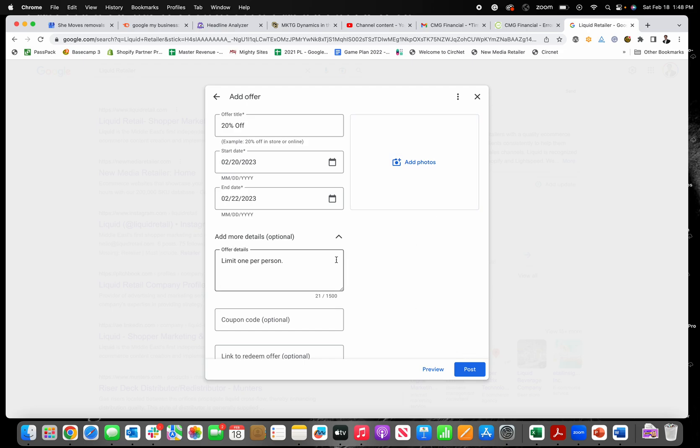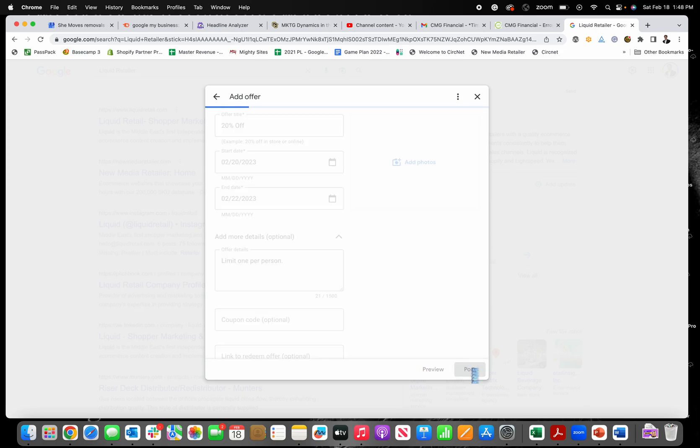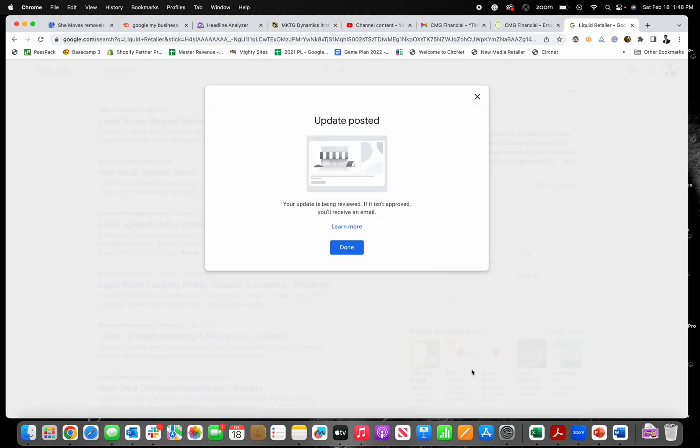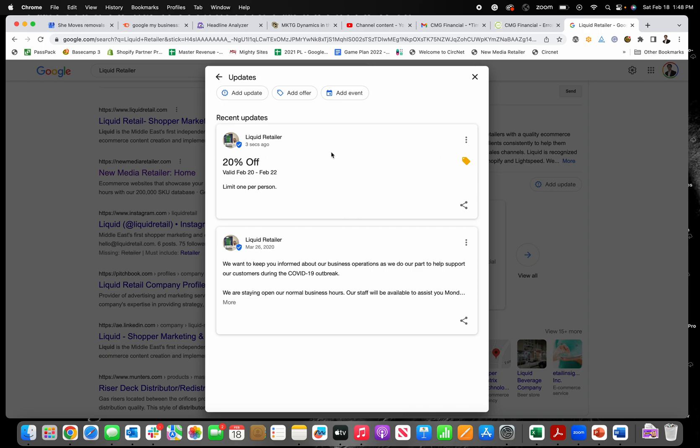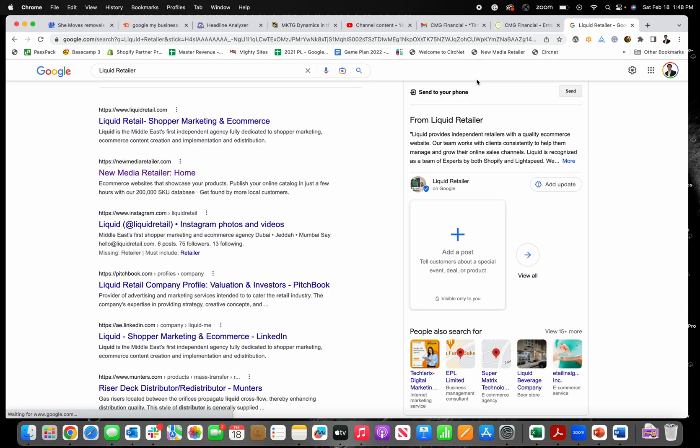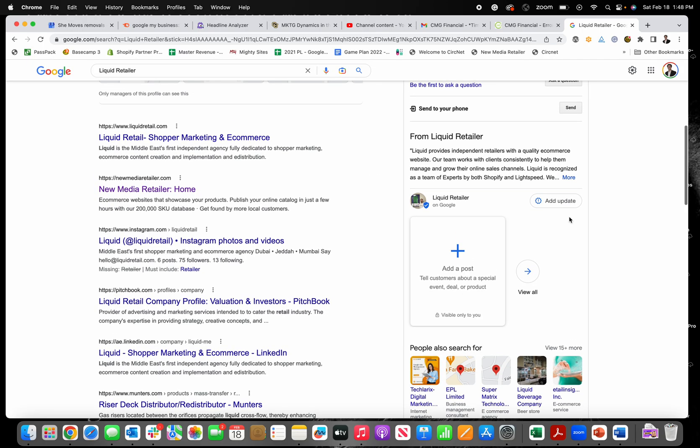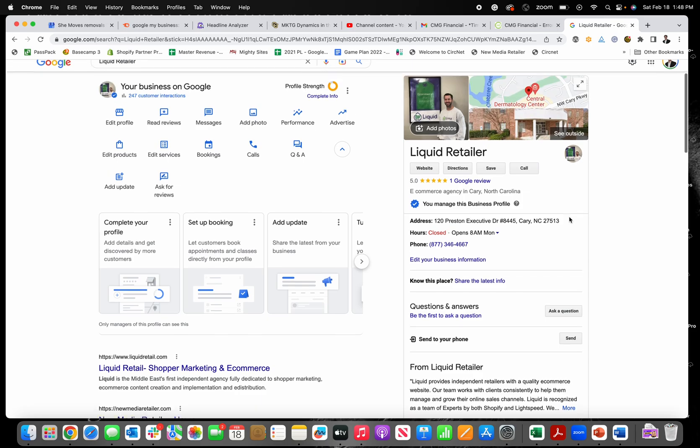But once that's all set, then you can just click on post and then that will show up as an offer. It needs to be reviewed first, but as soon as it is, then you'll actually have an offer there that will show on your profile too.